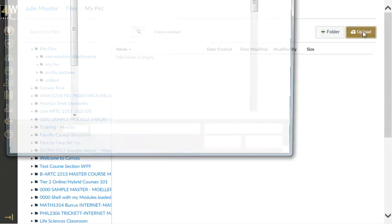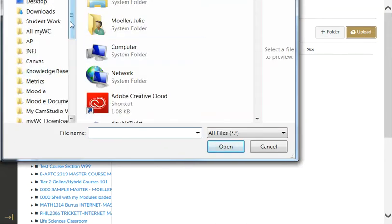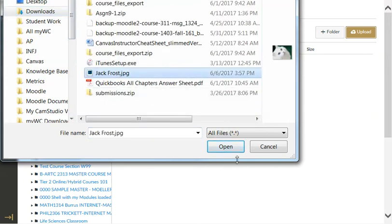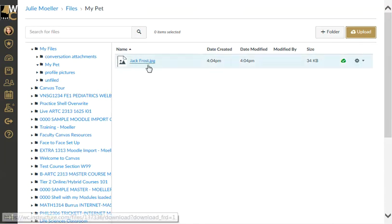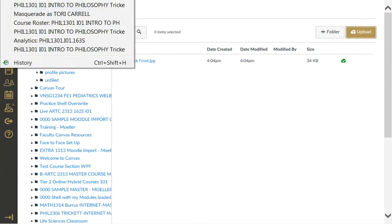That's going to bring up a browser for my system. Here I put this in Downloads and I got a little picture of a cat here. Open that up. There's Jack Frost's picture in my files.